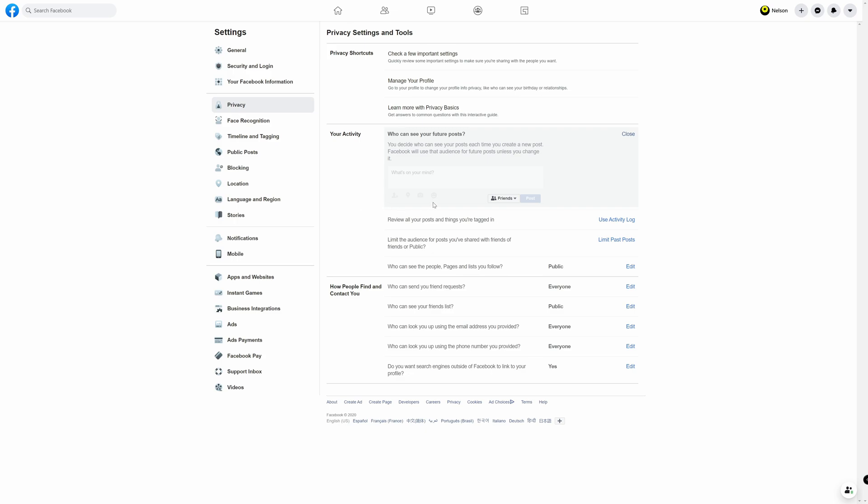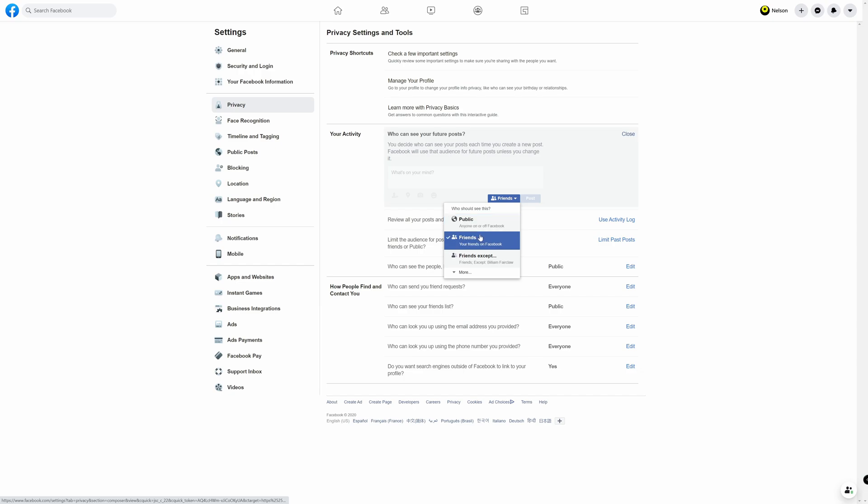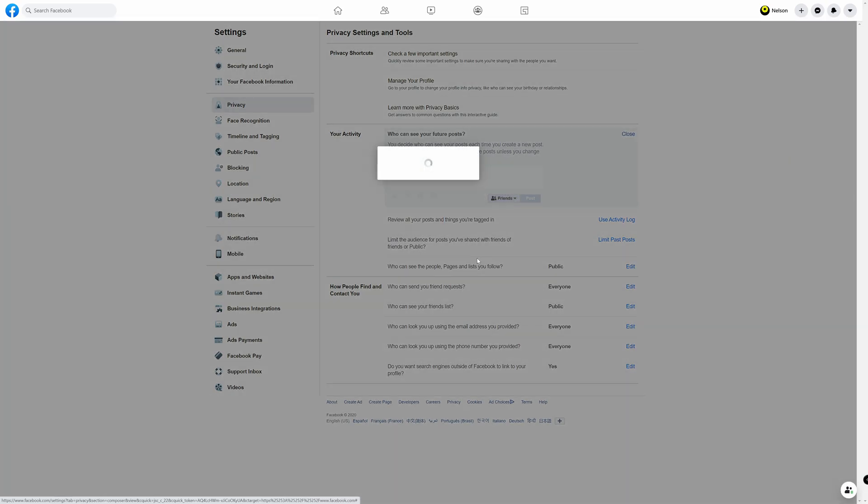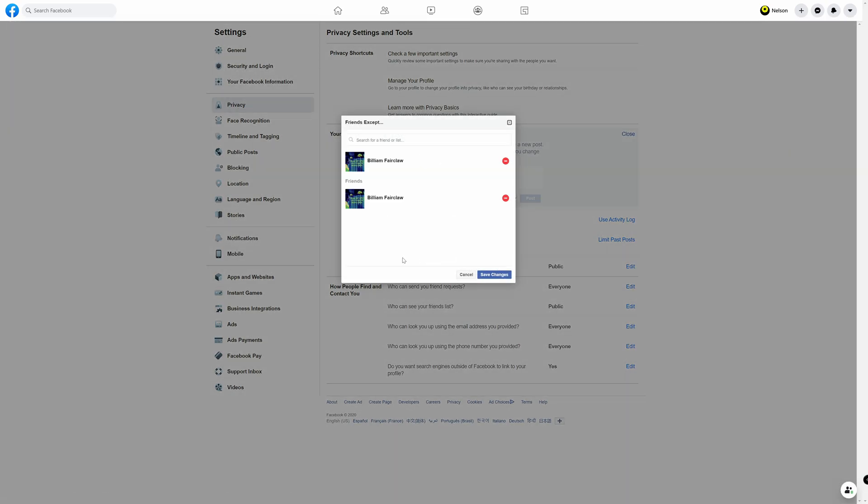If you come over here to where it says friends and click it, and you come three down from the top, you'll see where it says friends except. Go ahead and click on that.